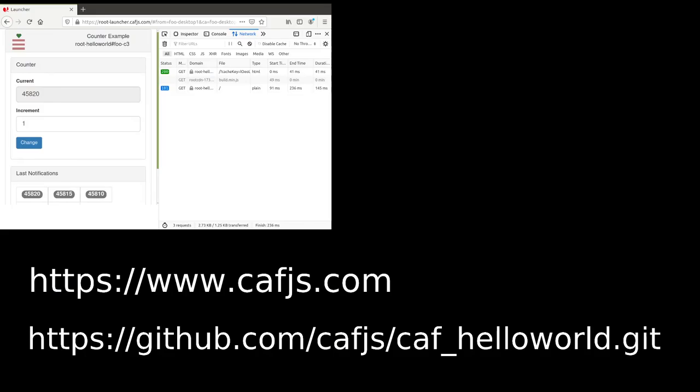To learn more about proactive server-side rendering, visit our website. The Hello World example is also on GitHub. Thanks for listening.